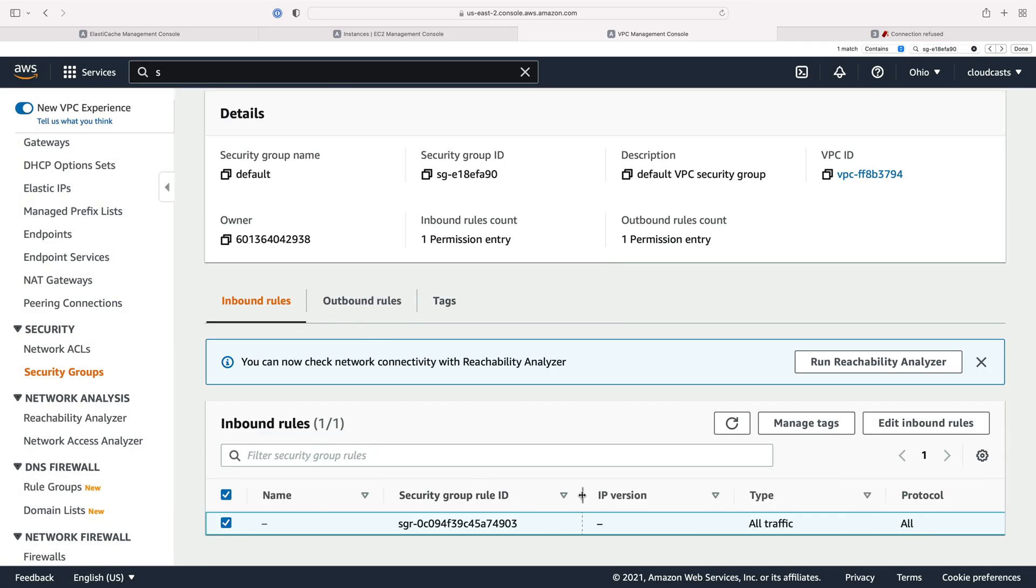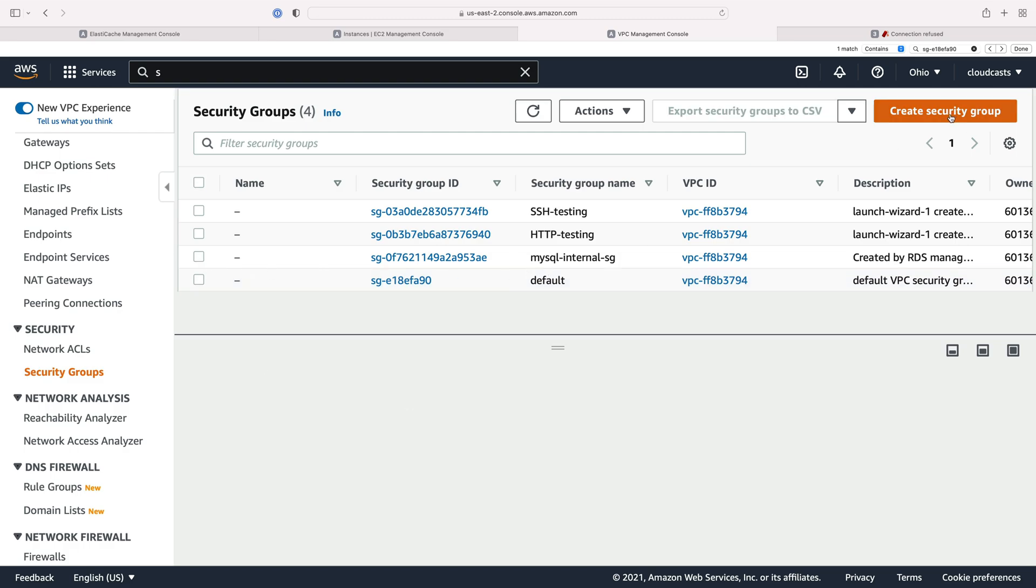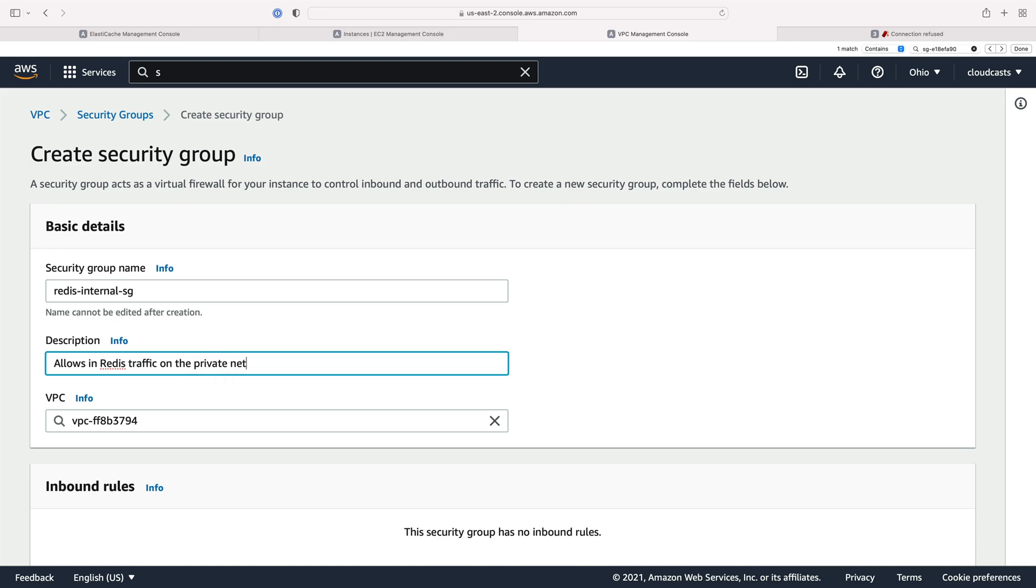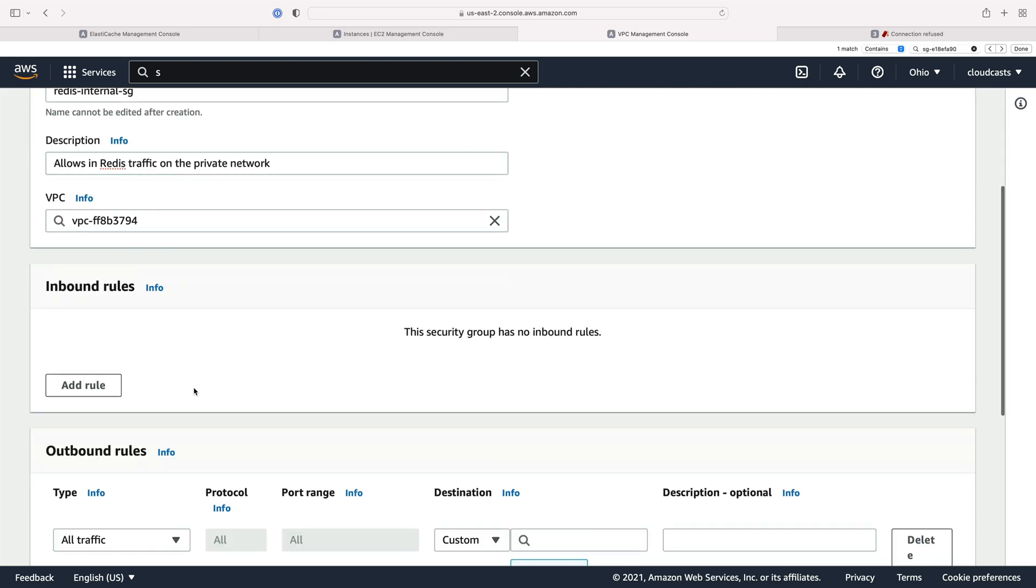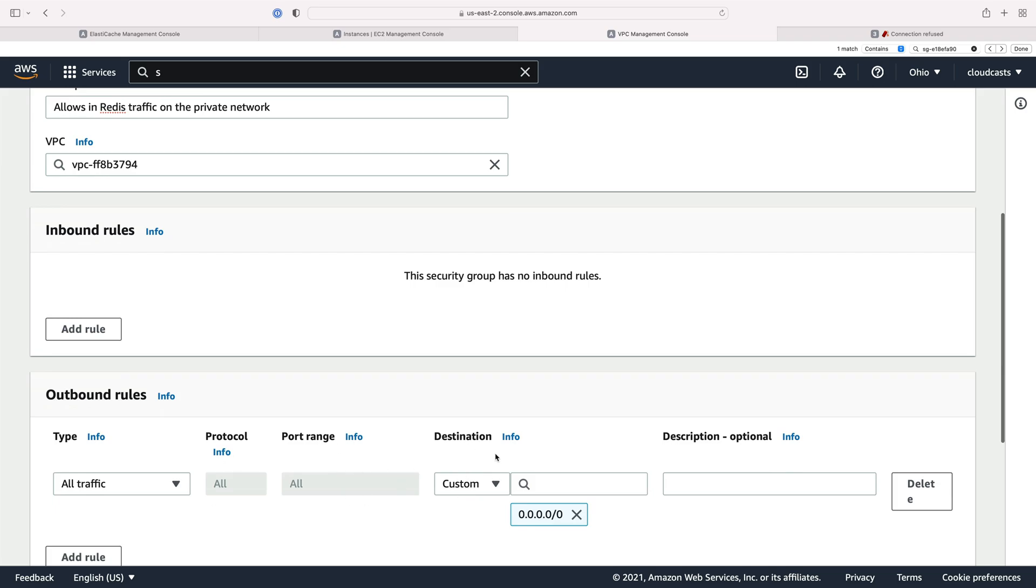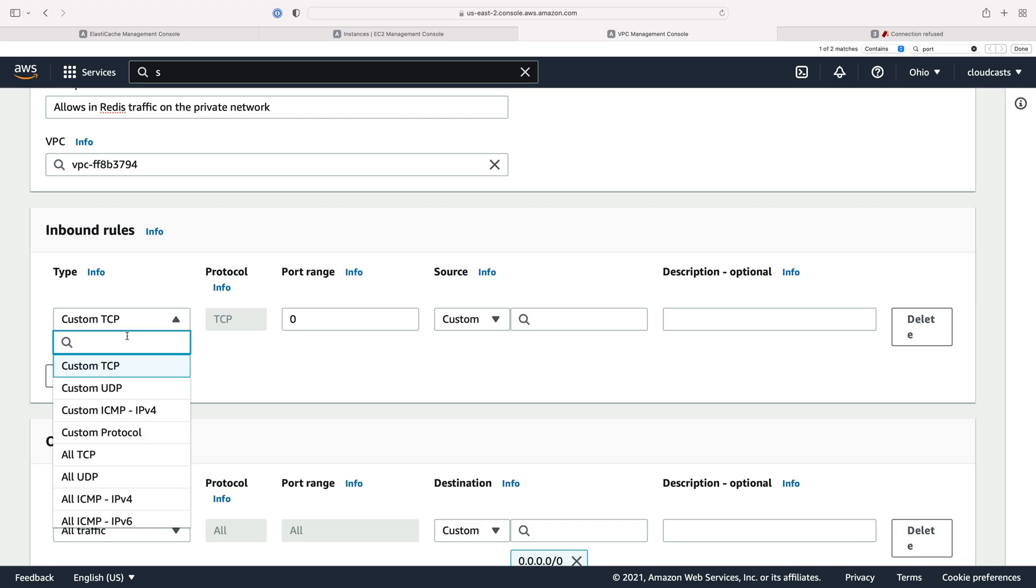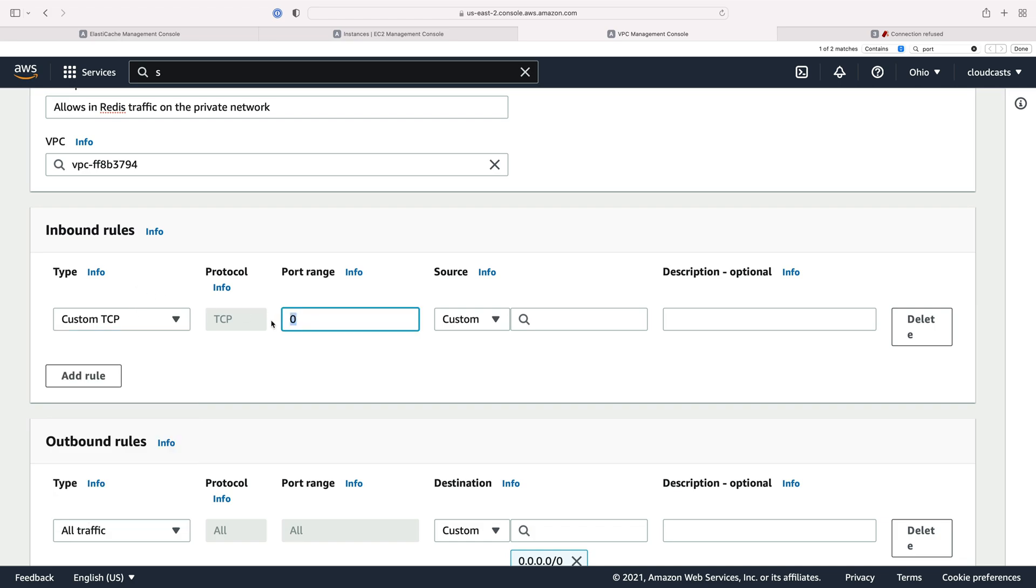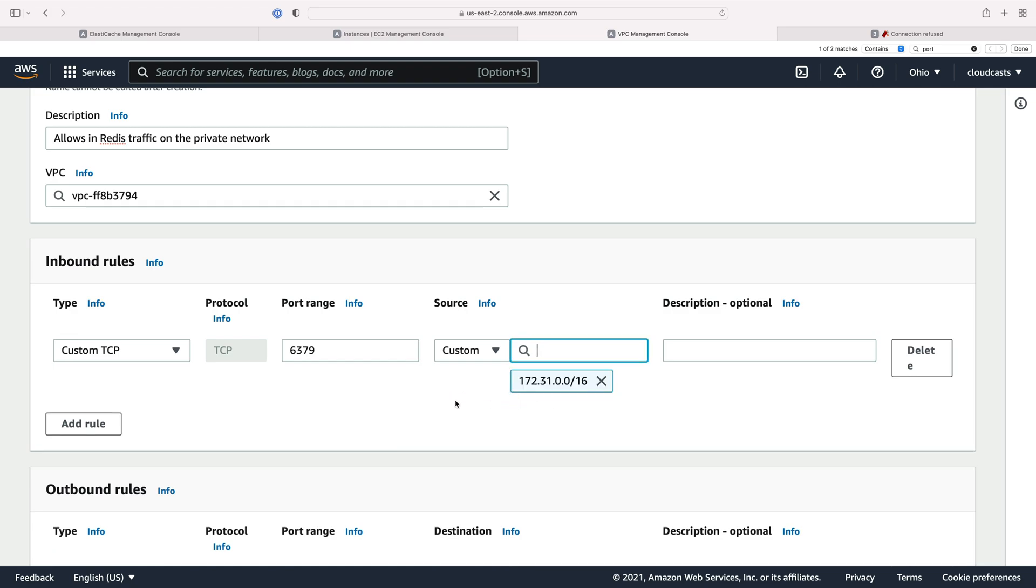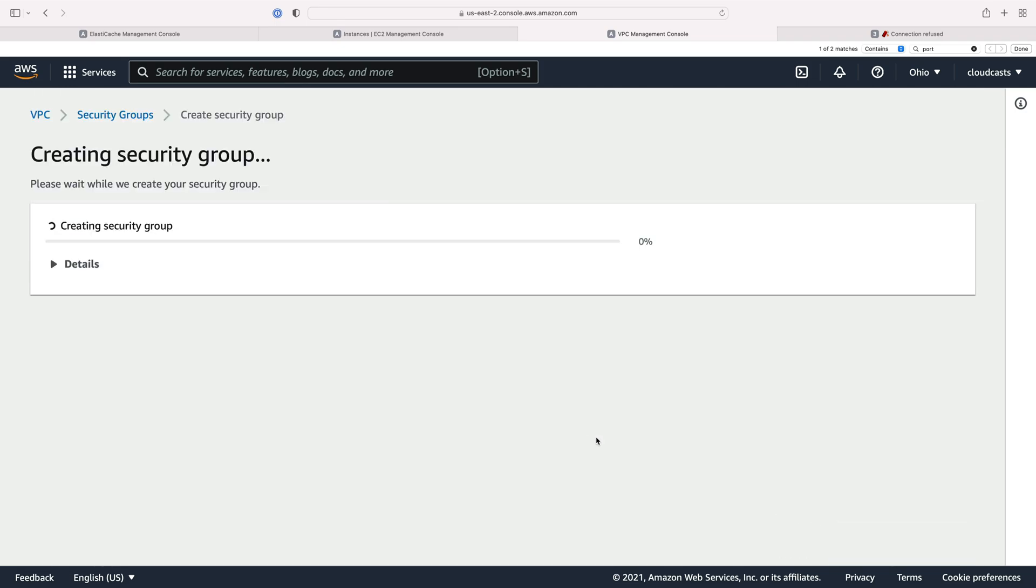I actually want to create a security group, much like the MySQL internal SG here. So I'll create a new one. We'll call it Redis internal SG. Allows in Redis traffic on the private network. Within our default VPC here, we have some inbound and outbound rules. Now outbound rules, I'm just going to leave to allow all outbound traffic. We care about inbound here. So this doesn't have a default for Redis. But remember that the port is actually this one, 6379. And we're going to allow traffic in from the private network address, right? The CIDR block here that represents the IP address range of our private network, of this VPC's private network. So this is going to allow in a TCP role on port 6379 if the traffic is coming from somewhere on the private network. So let's go ahead and save this security group.